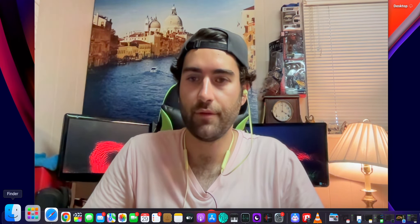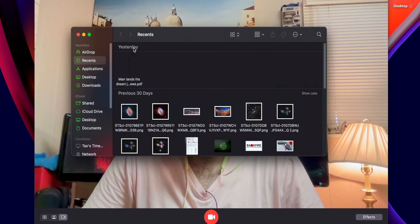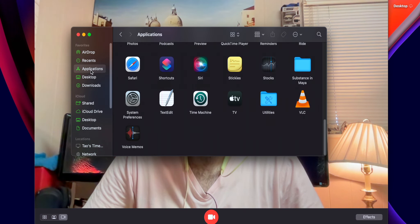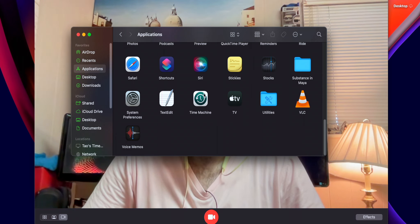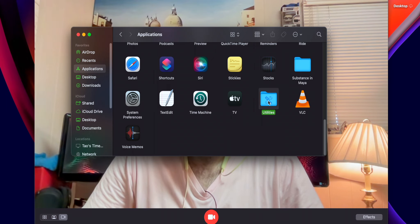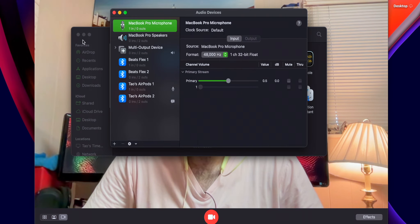Or you can go down to Finder and then go over to Applications, and then go to Utilities at the bottom. So you scroll down to the bottom, Utilities, and then Audio MIDI Setup.